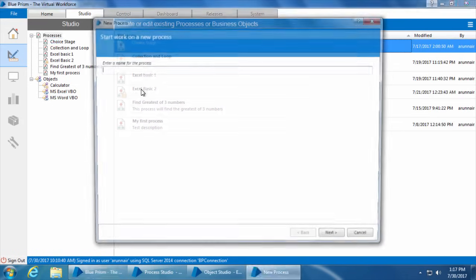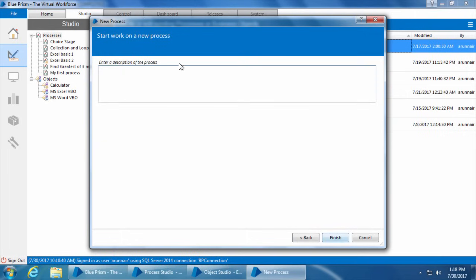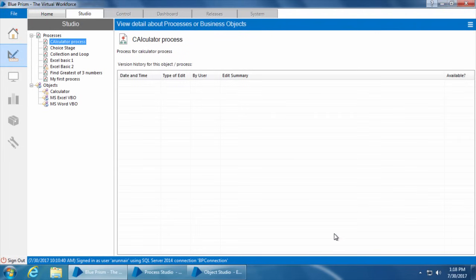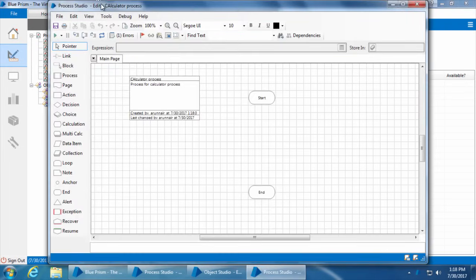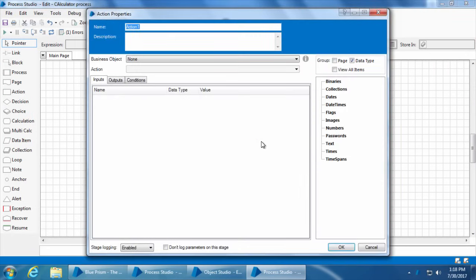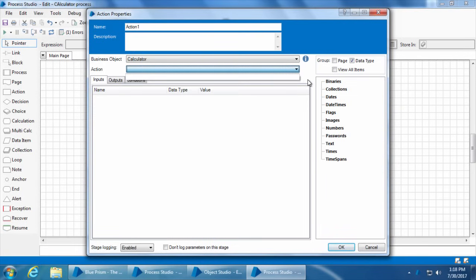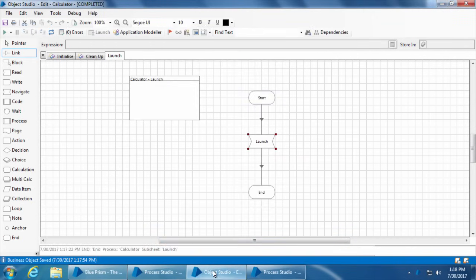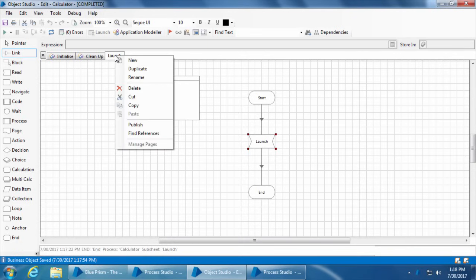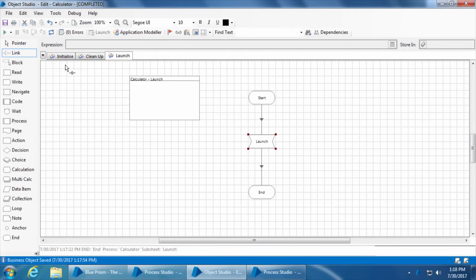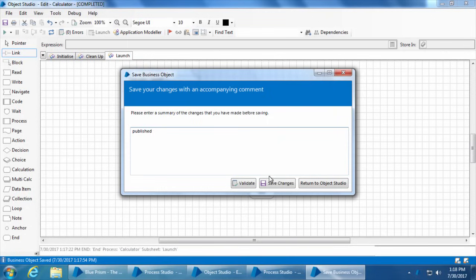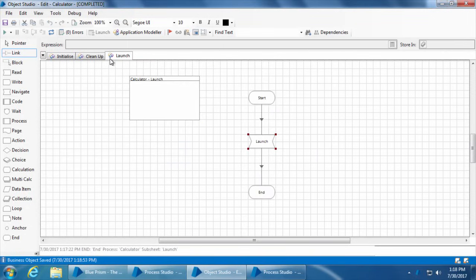Let us create a new process called calculator process, click next, I'll enter the description as process for calculator process and click finish. I'll double-click the process, add an action stage, and if I double-click the action stage I can see the calculator business object. But if I click the action drop-down I don't see the launch action. That is because though I created and saved the launch action, there is one more step I missed which is publishing that action. So I'll close this window, go back to the object studio, right-click on the launch tab, and I see an option called publish. I'll click that and save the object.